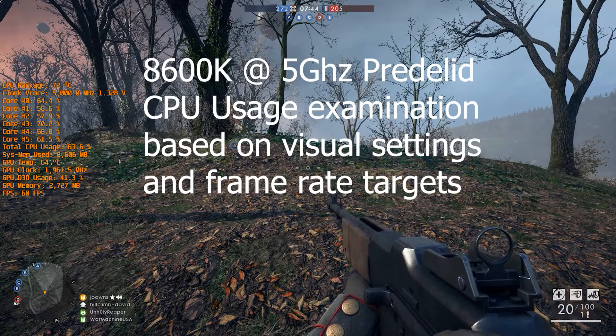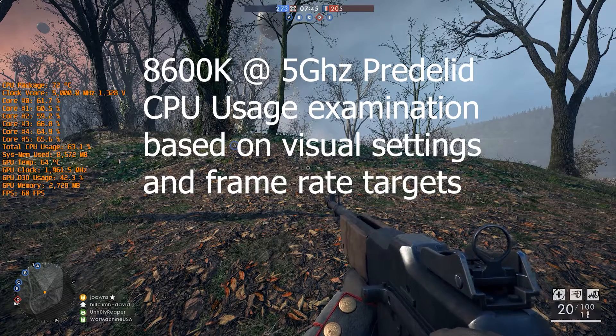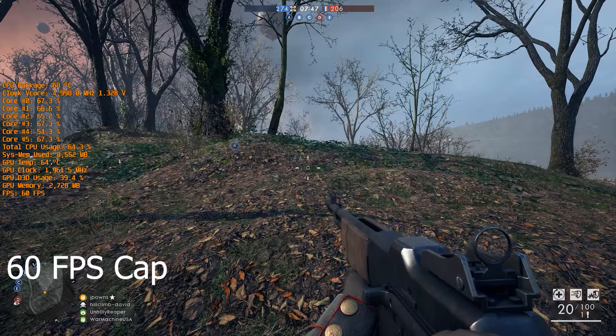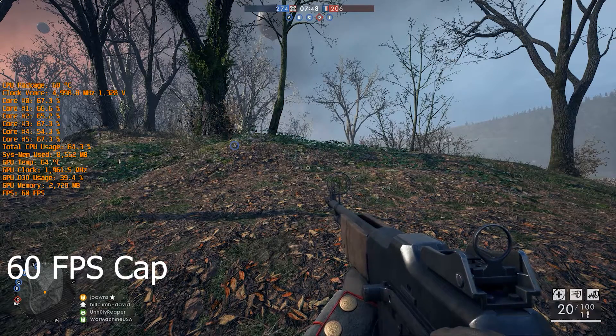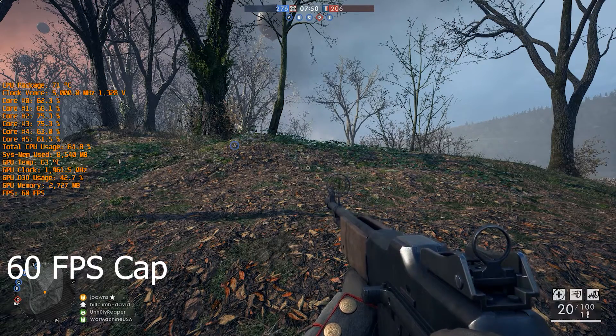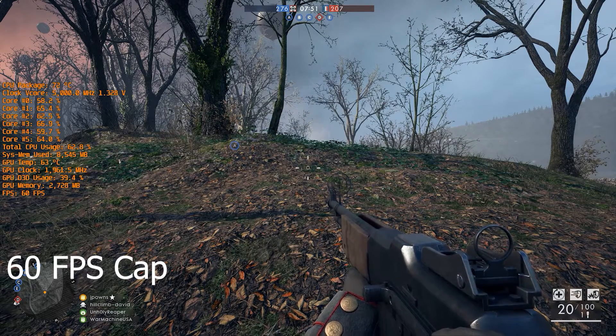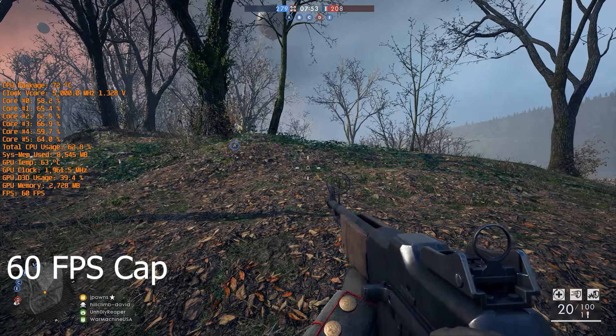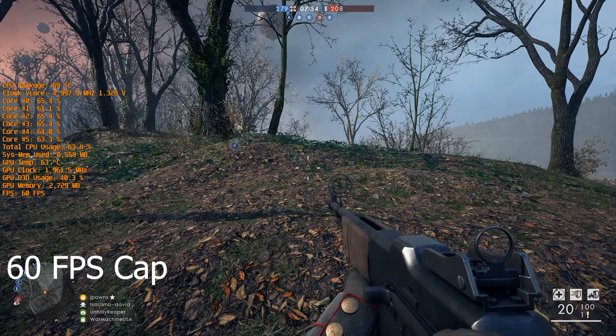Hey everyone, welcome to another video from Jptech. In this video I'm using the 8600K before I delided it at 5GHz. This is a 6 core, 6 total thread processor.